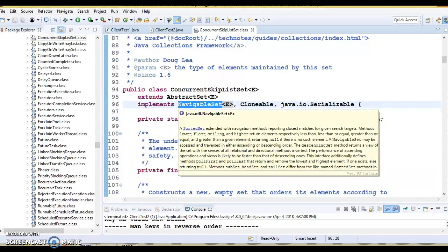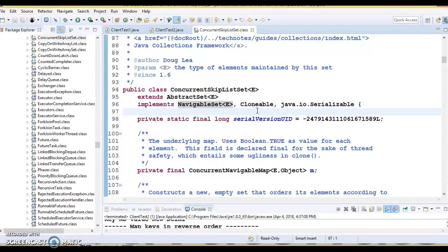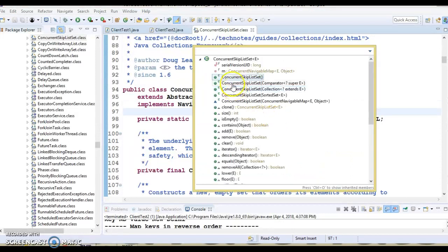The elements of the ConcurrentSkipListSet are kept sorted according to their natural ordering, or by a comparator provided at set creation time, depending on which constructor is used. If you press Ctrl+O you can see there are several constructors in this class — almost five constructors. If you use the constructor which accepts a comparator, then sorting will be applied based on the implemented comparator.